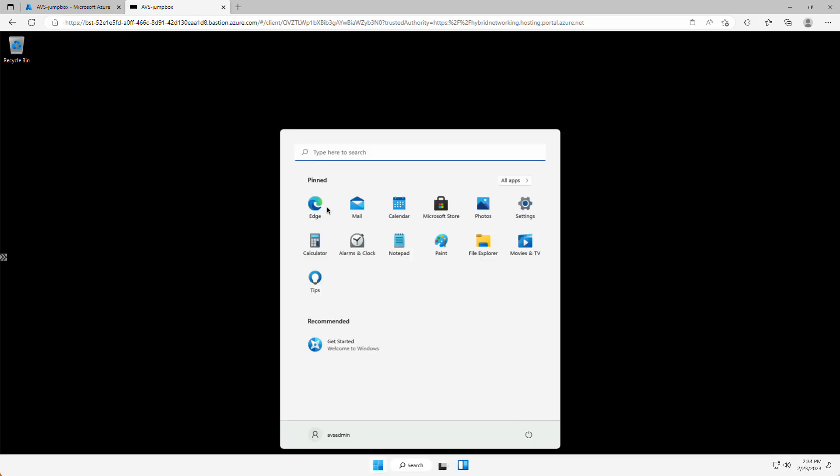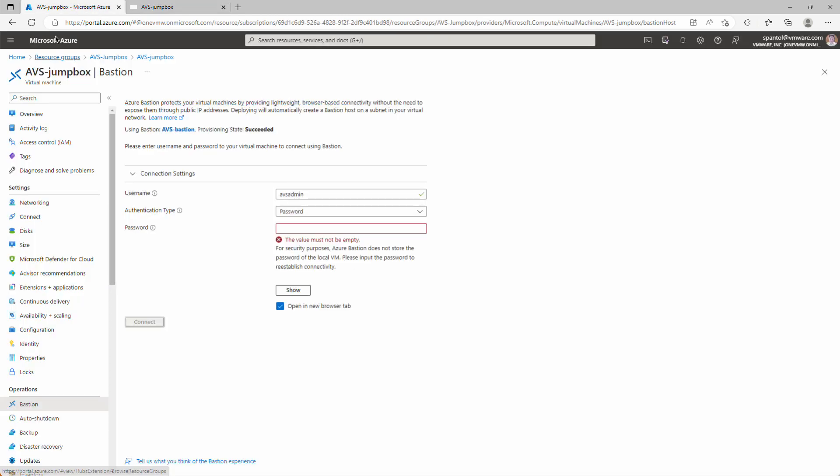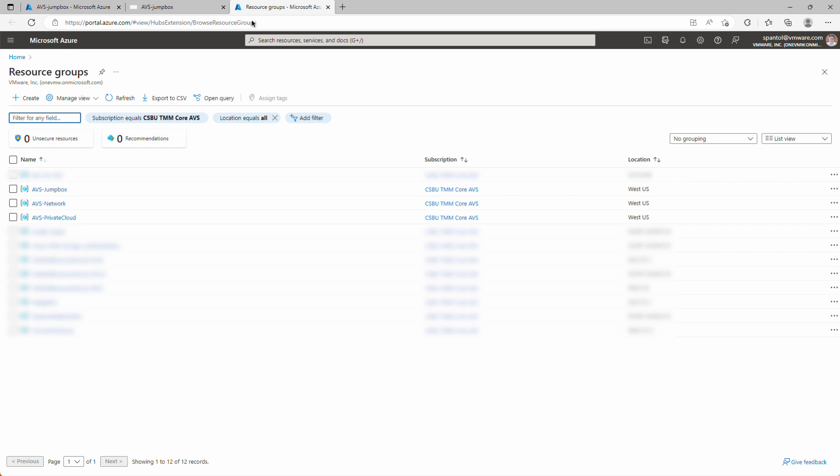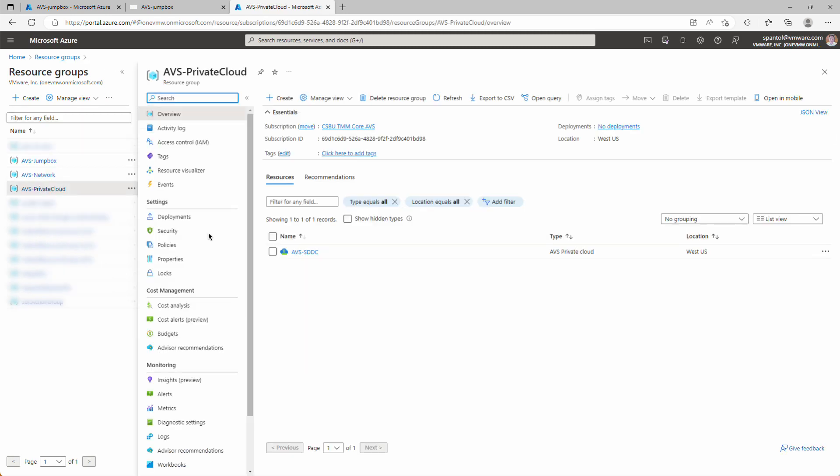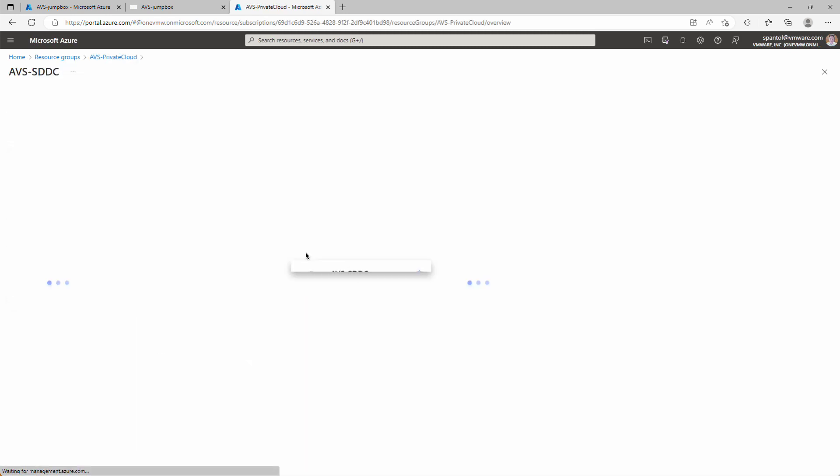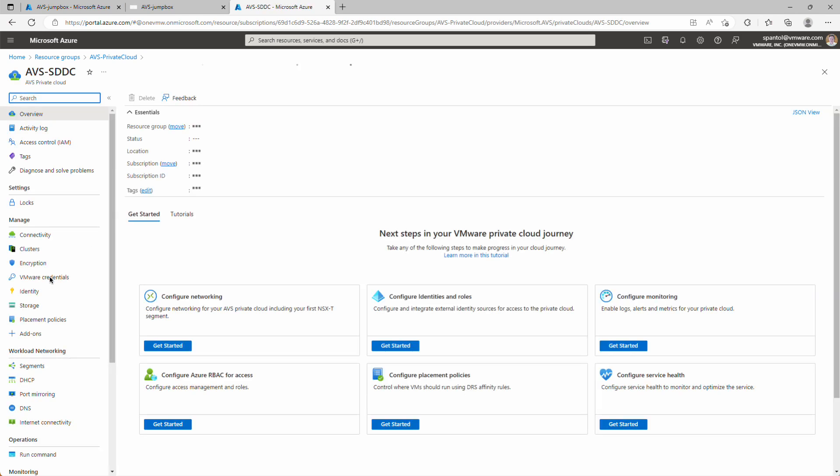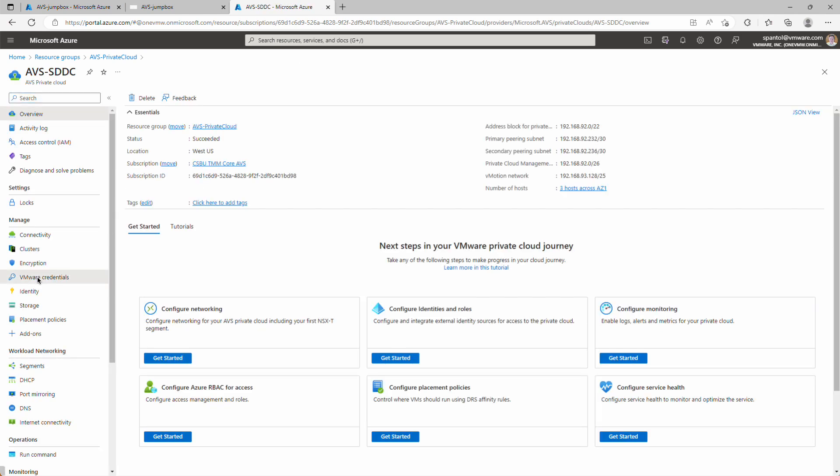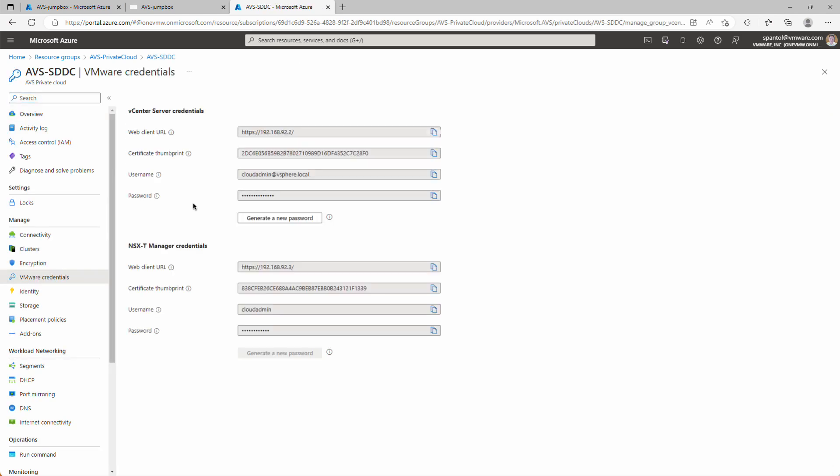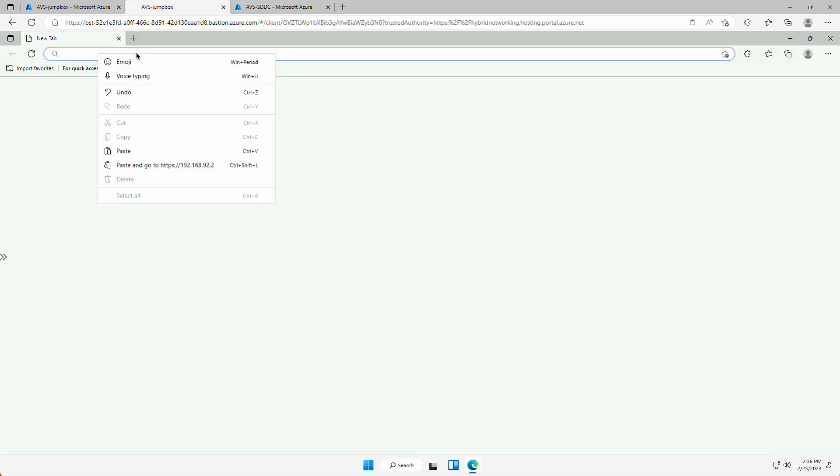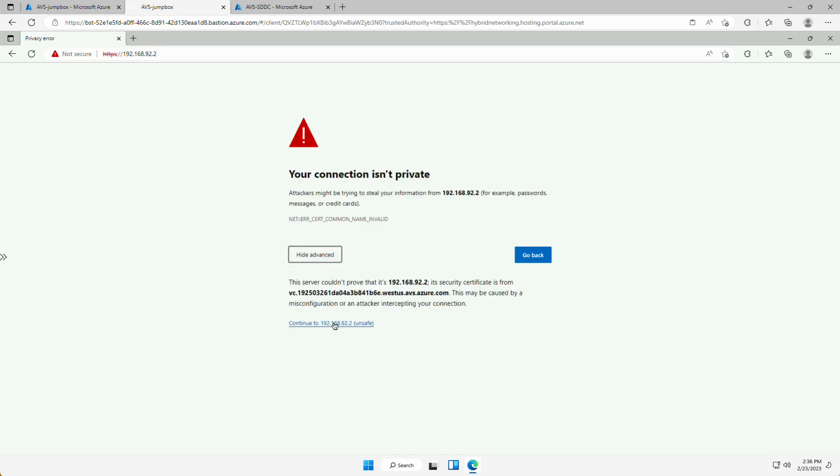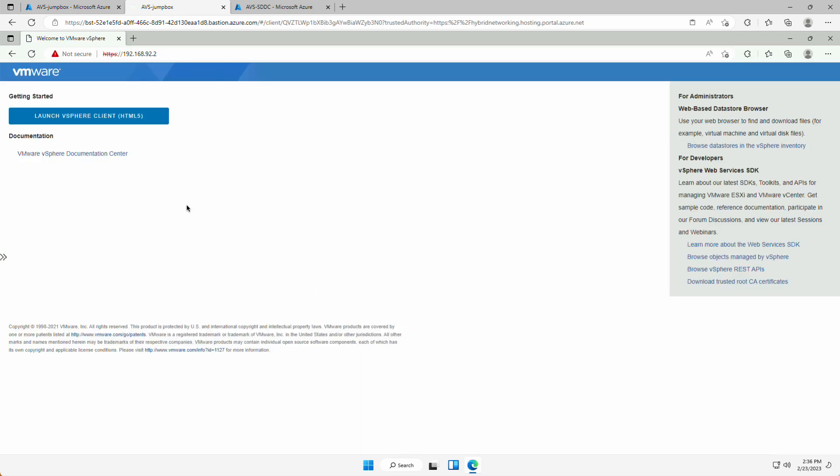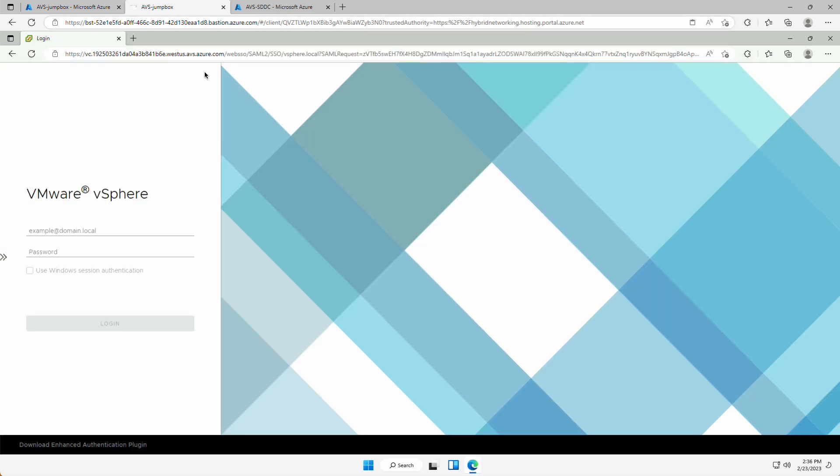First time we log in, we'll be prompted to share the clipboard. Go to the start menu and launch Edge. Then we're going to click back to the Azure portal. We're going to open another tab so we can get to that private cloud object. Open up the private cloud object, and we're going to go to the VMware credentials panel. And here we can see the web client URL, username and password. We'll copy that web client URL, go back here and paste it in. Accept these warnings and launch the client.